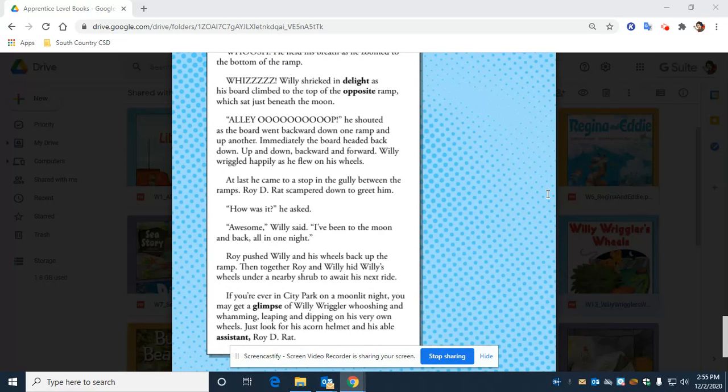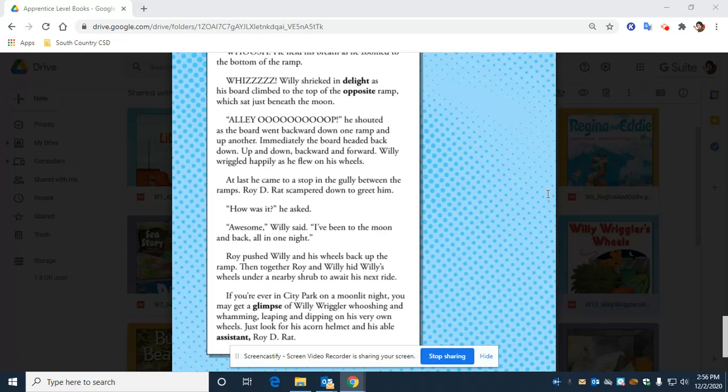At last, he came to a stop in the gully between the ramps. Roy D. Rat scampered down to greet him. How was it? He asked. Awesome! Willie said. I've been to the moon and back all in one night! Roy pushed Willie and his wheels back up the ramp. Then together, Roy and Willie hid Willie's wheels under a nearby shrub to await his next ride.